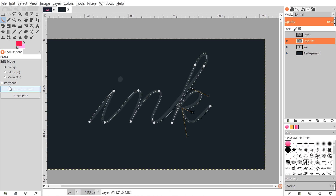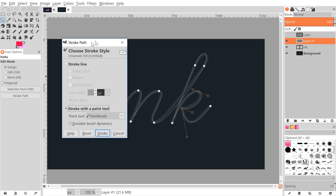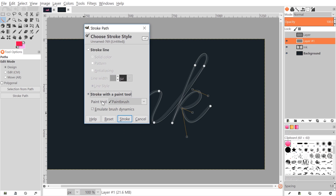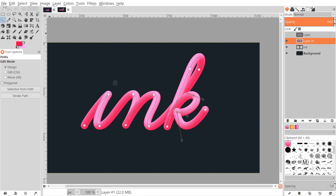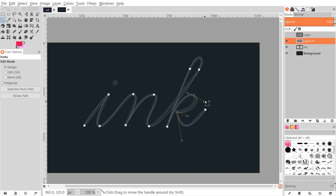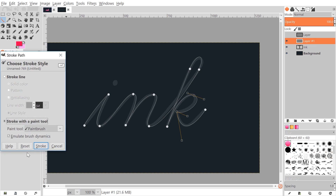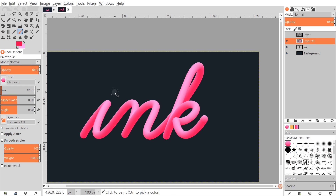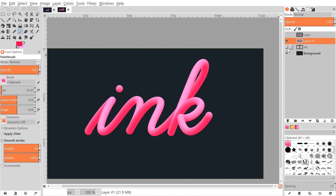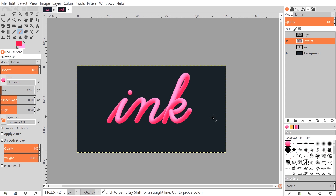Once the path looks good, click 'Stroke Path'. Choose 'Stroke with a Paint Tool', select Paintbrush, and enable 'Emulate Brush Dynamics'. Click Stroke — it will brush along the path using what we copied to the clipboard. If you don't like the result, Edit > Undo, adjust the path, and try again. Once satisfied, go back to the Paintbrush tool and click to place the dot over the 'i'. Turn off the text layer visibility and zoom out to see the final 3D style text created in GIMP.